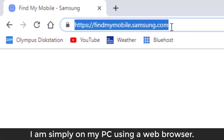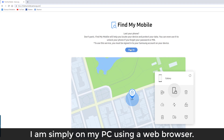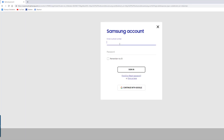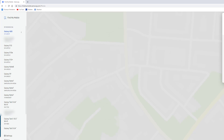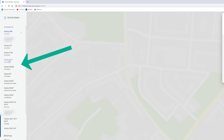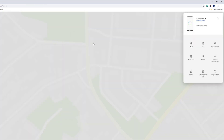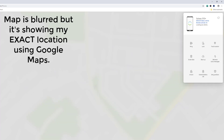Here we are on findmymobile.samsung.com. Click on Sign In and use the same credentials you used to log into your Samsung smartphone. Here's the user interface — right now it is checking the status of the device and locating your phone. I'm going to blur out the map so you don't see exactly where I live. Here's a list of all my devices. If you have one or two Samsung smartphones, you'll see them listed. I'm going to click on the Galaxy S10+, and it's going to show me exactly where it is on the map.